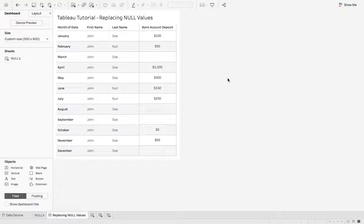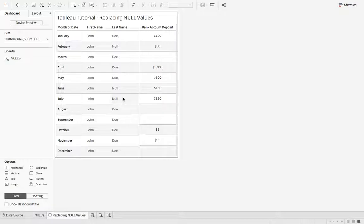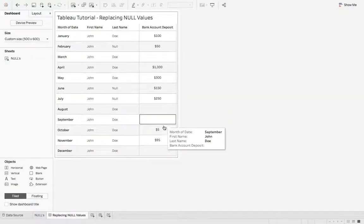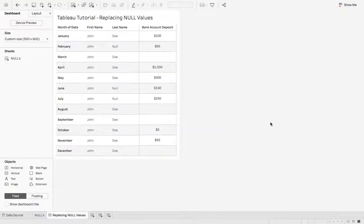I created this little sample data set and we have month, first name, last name, and inside last name I threw in a couple nulls and bank account deposits I also threw in a couple nulls. So we're going to show you two different methods to replace null values. So let's jump right into it.